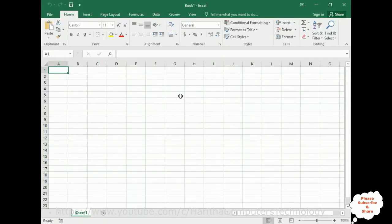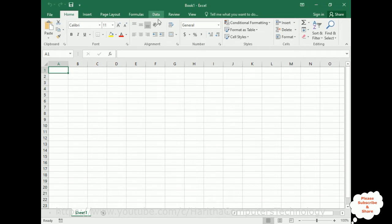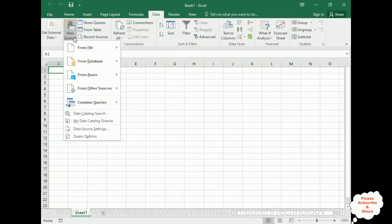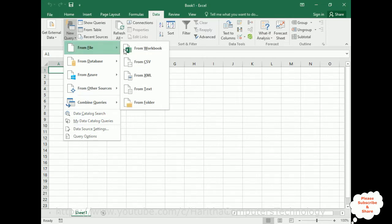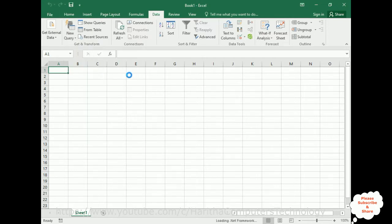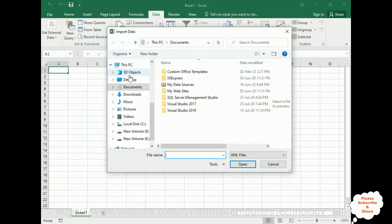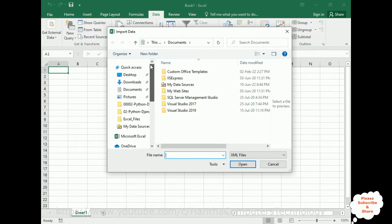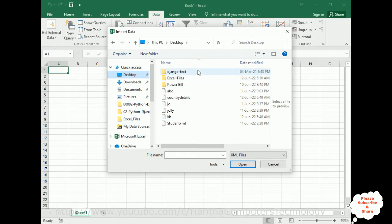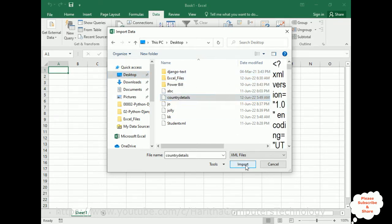For that, notice on the menu bar there is a data option here. Click that one. Inside this data option, there is a new query. After the get external data, there is a new query here. Open that one. From this new query, from file, from XML.